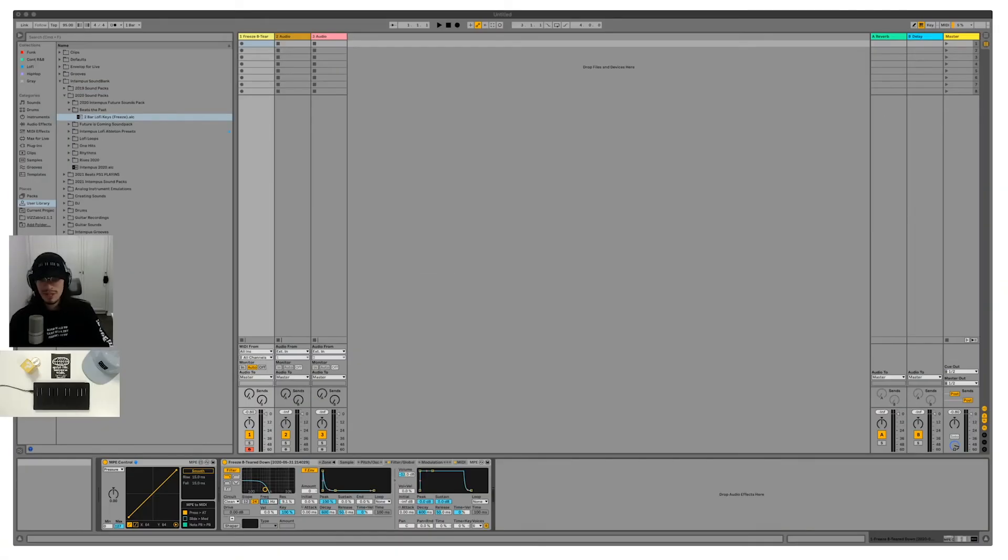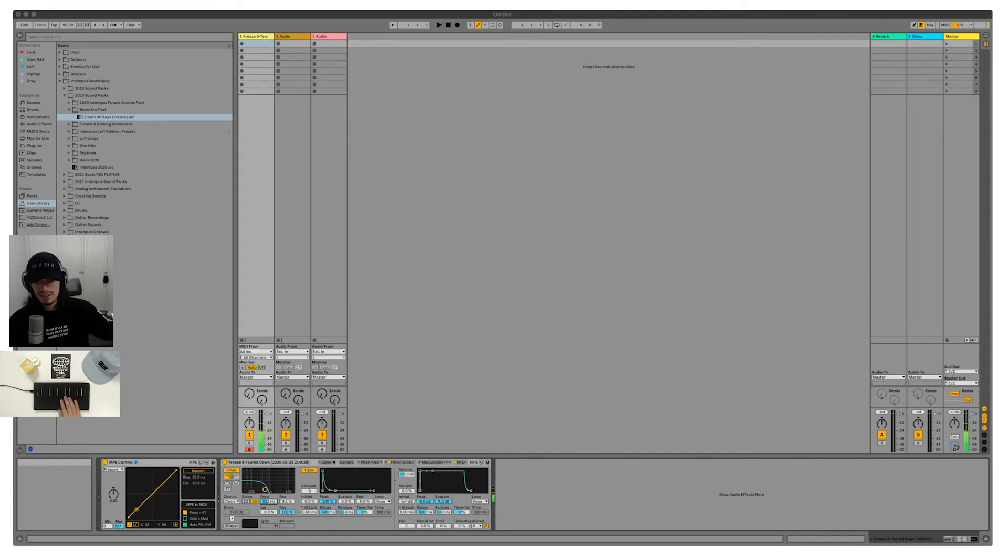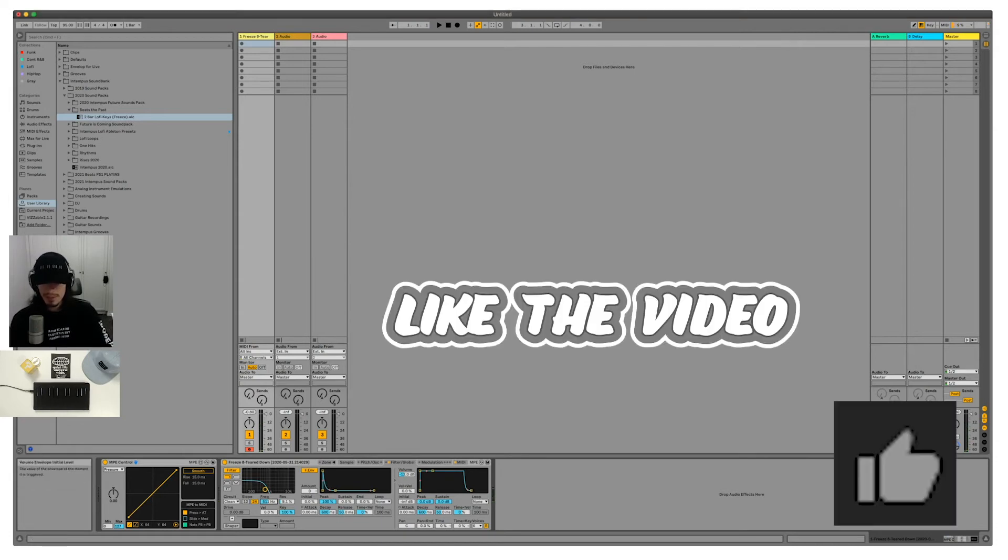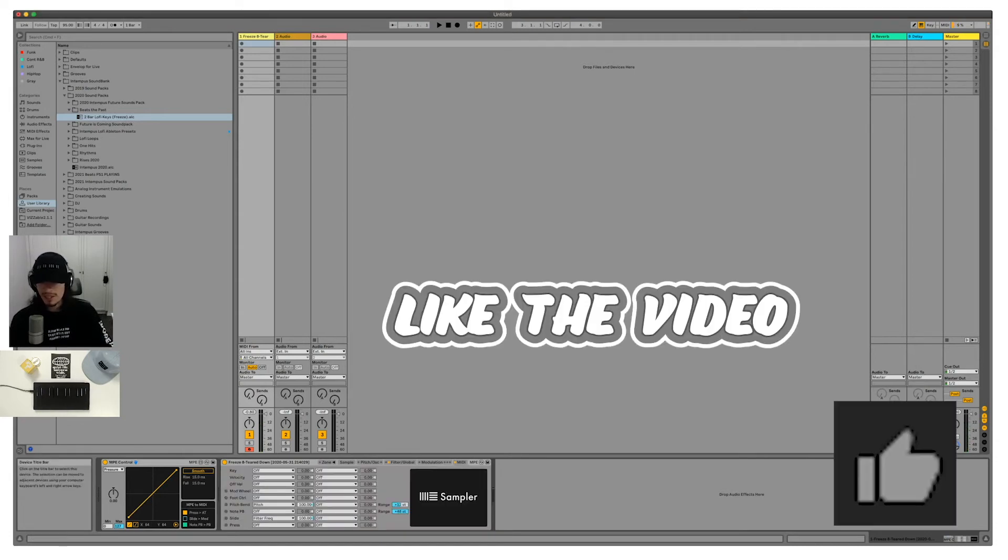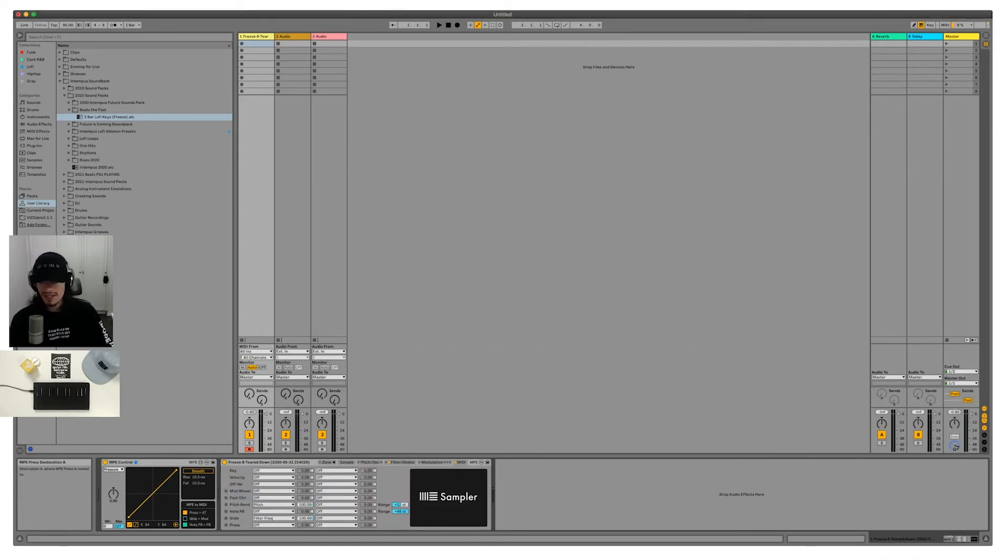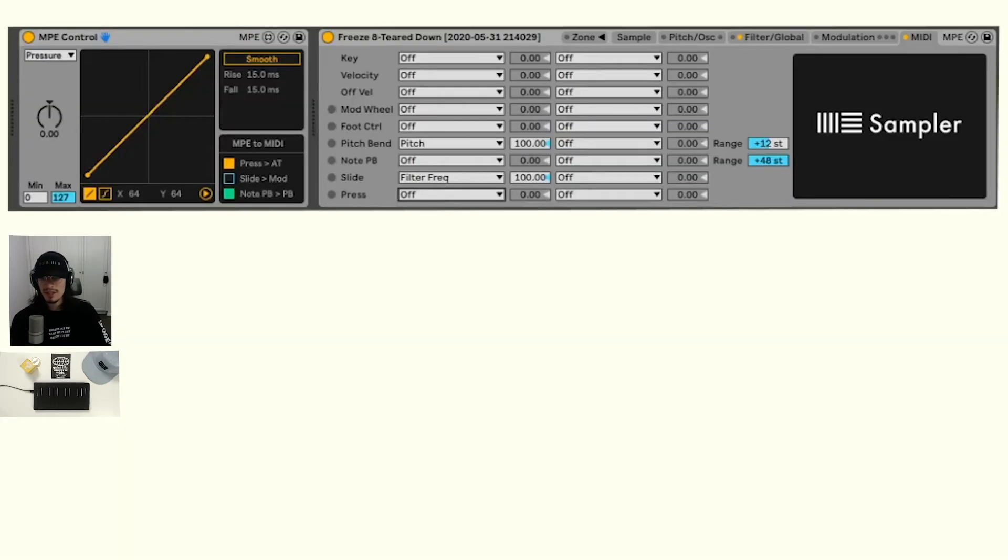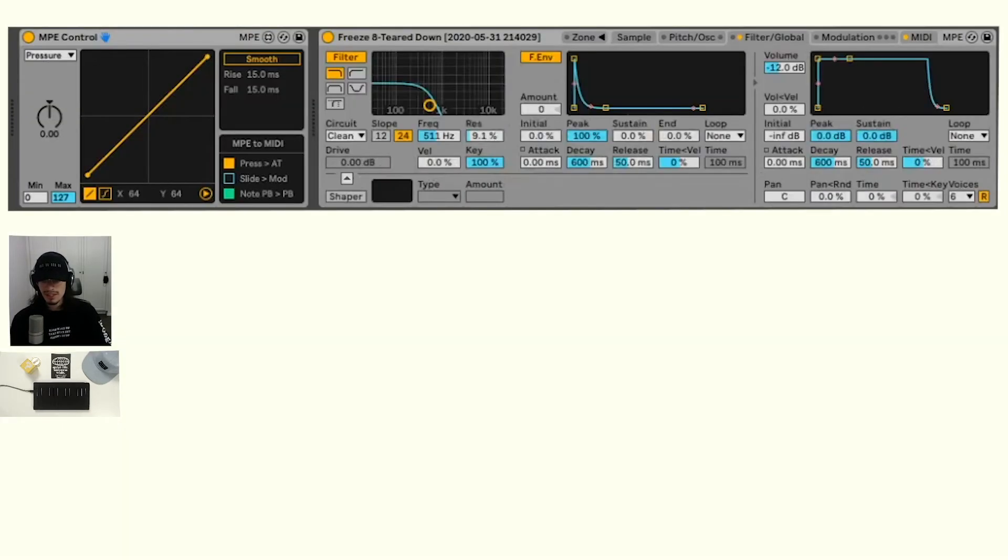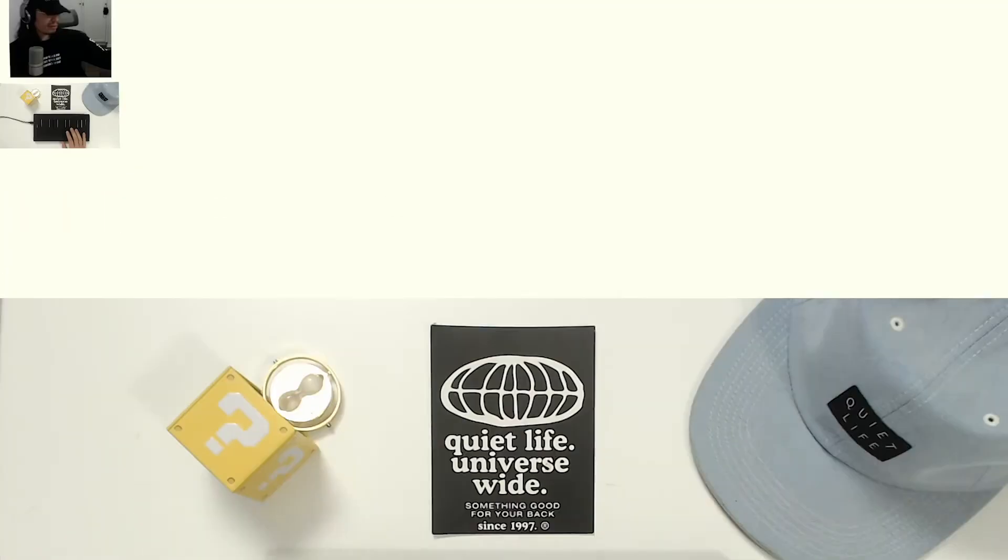So now we have the pitch bend on, we have slide affecting the filter frequency. Maybe now we can try press—maybe I'll up the resonance of that filter frequency. Let's see what happens there. I'm actually going to boost this a little bit so we hear it a little more.